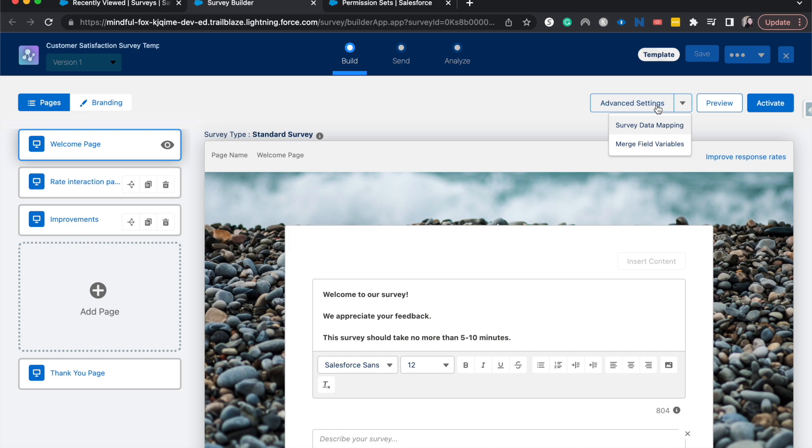Again you do need to have the feedback management license, is what I believe it's called, in order to have access to these advanced features like data mapping and merge fields and using some data types. I think like matrix questions is one of them. But with that being said I hope that you found this video helpful.